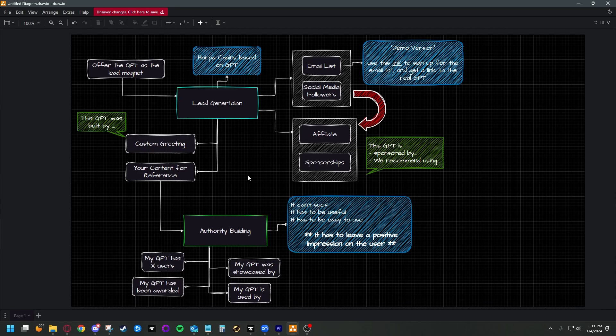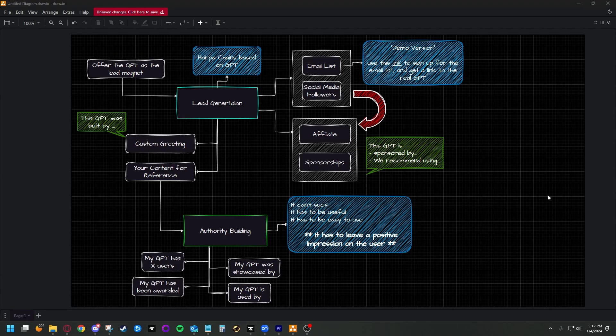They've stated there would be some kind of revenue split with the top voted, most used custom GPTs. As far as I'm aware, that's still the case, but we don't have any additional information than that. A lot of us are kind of holding out on building these GPTs hoping we'll suddenly become millionaires. I'm not 100% sure how that whole system is going to work, so I have a couple of ideas for other ways you can monetize your custom GPTs — passively, actively, or other options available to you.